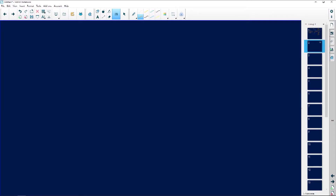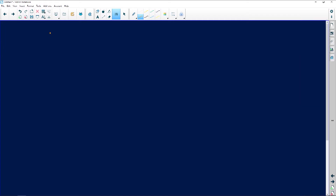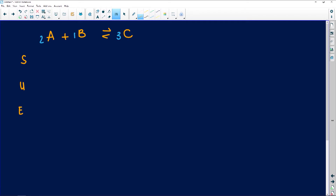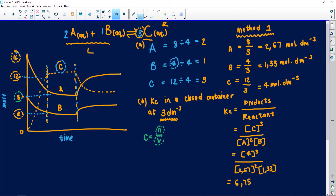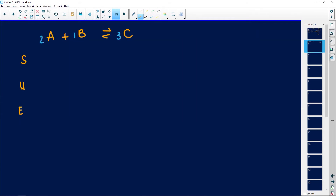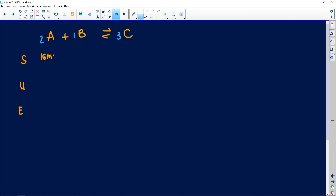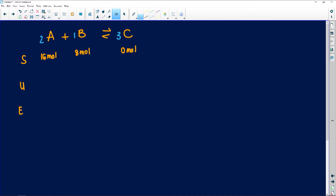Now for method two, I'll rewrite the equation: 2A + B ⇌ 3C. We worked out the coefficients as A=2, B=1, C=3. I'll use the ICE table — start, used, equilibrium. What did we start with? From the graph, A started at 16 moles, B started at 8 moles, and C was 0 moles — we hadn't made any product yet, just like when you're baking a cake and only have the ingredients.